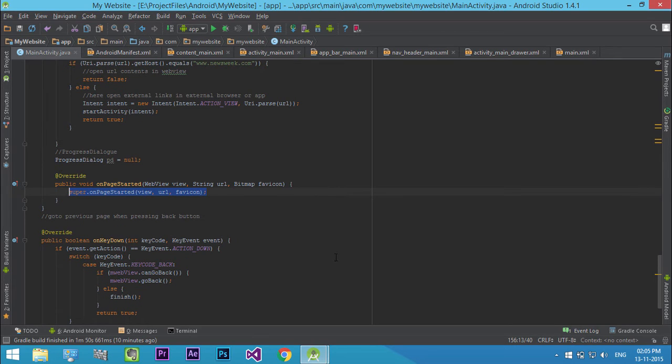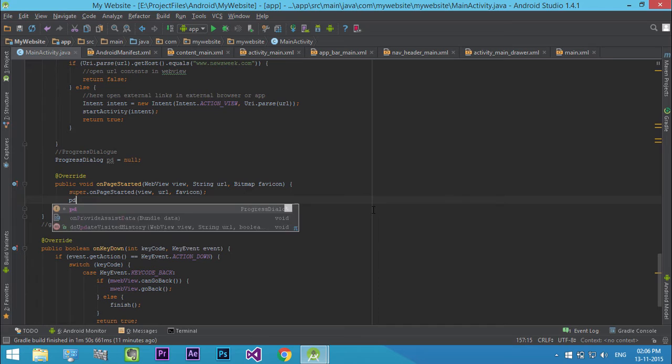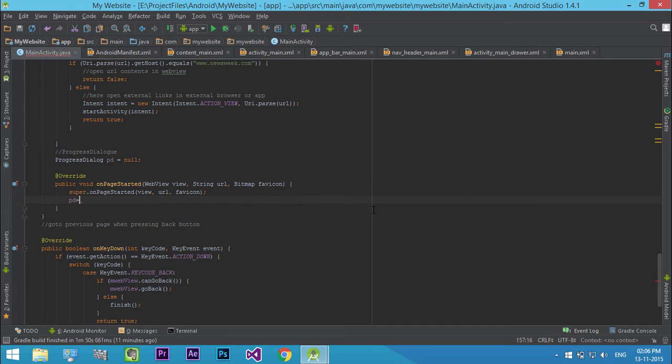Inside that, assign our progress dialog object to a new progress dialog pointing to our main activity.